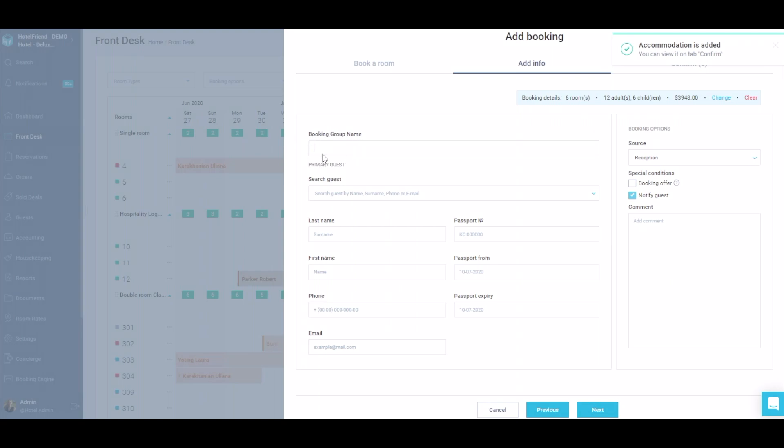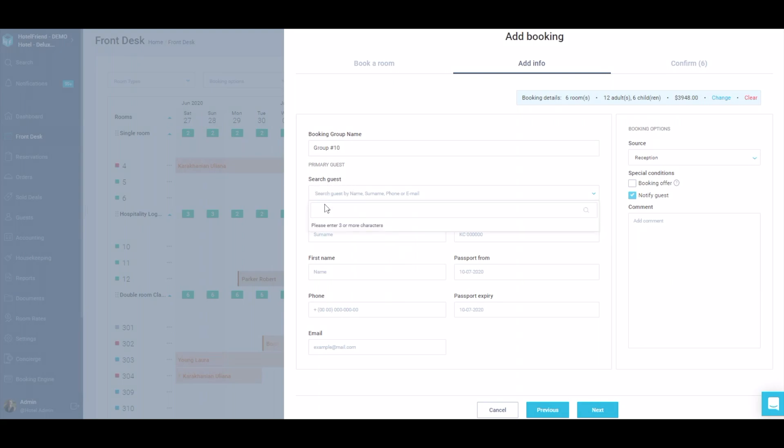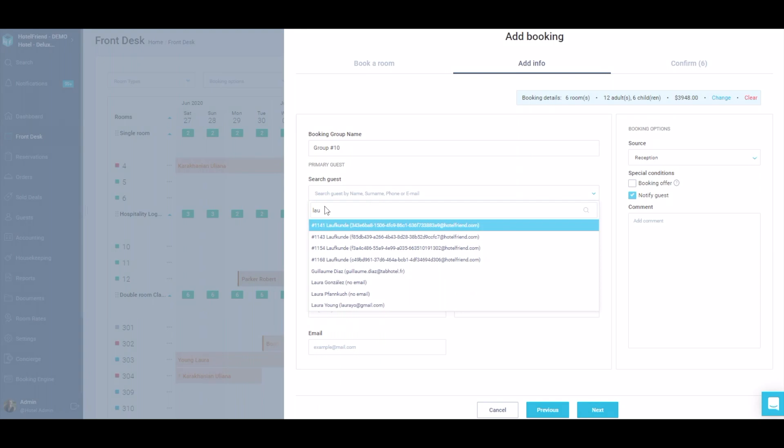Enter the group name in the Booking Group Name field. Add the primary guest data or use the search if the guest data has already been entered into the database.